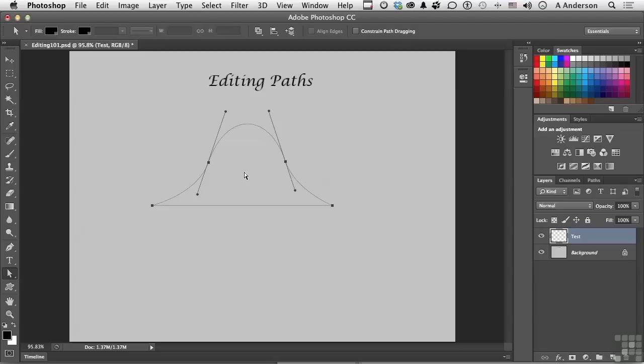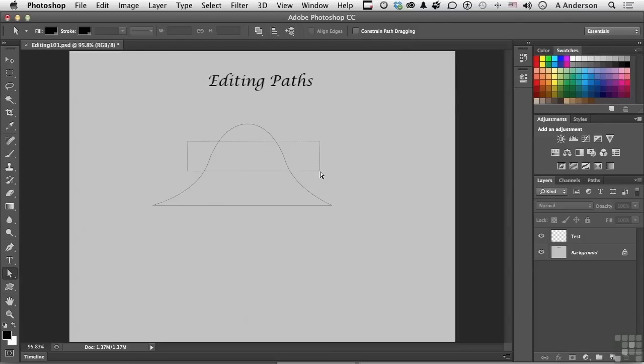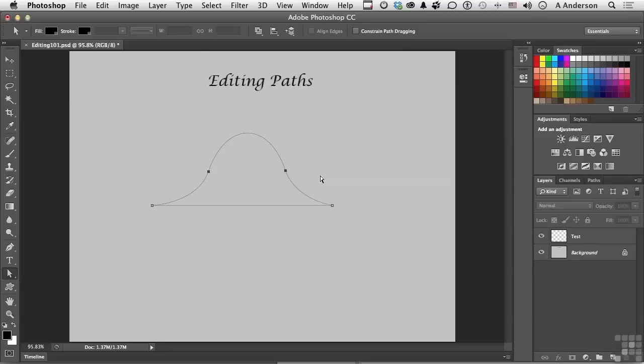So we've got that going for us. Another editing technique with the direct selection tool is we can of course click on a point to select it. But here's a trick. If I click and drag a box, it will only select those two points. If I then use my arrow keys, I can maneuver both of them at the same time.